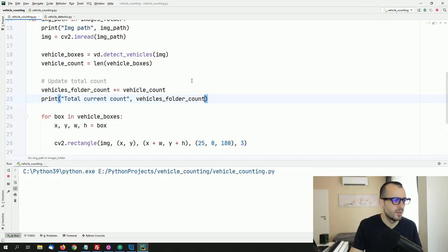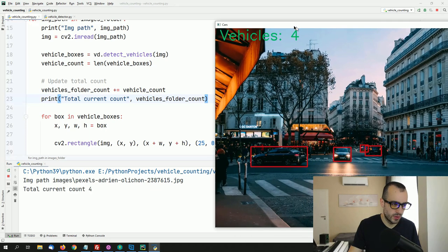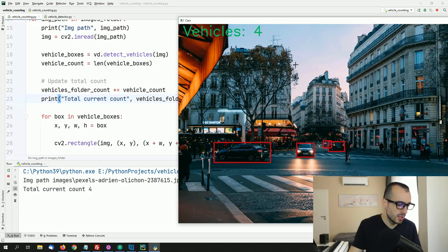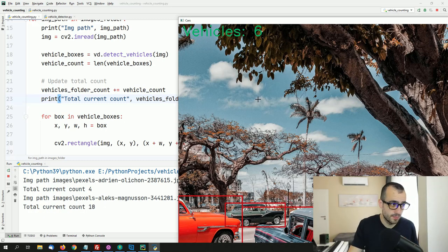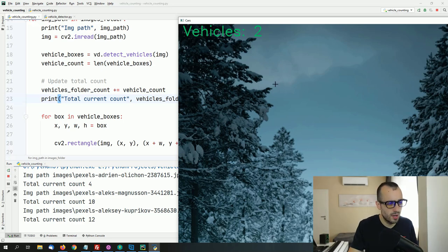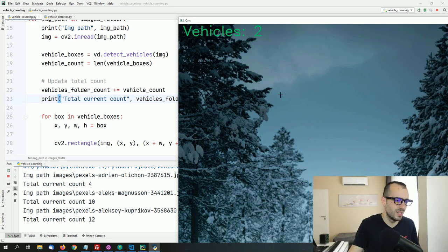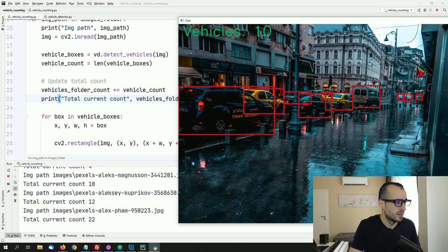Running this: for the first image we have 4. Moving to the next image with 6 vehicles, the total current count is 10. The next image has 2 vehicles — they're there even if not fully visible. Then plus 10 more, total current count reaches 22.